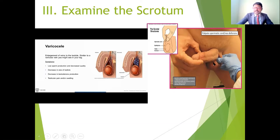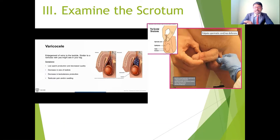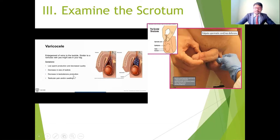Varicocele refers to enlargement or abnormality of the vas deferens. If you see the image, normally the vas deferens and spermatic cord have a cord-like appearance, but in varicocele the vas deferens becomes enlarged. This is essentially an enlargement of the veins — similar to varicose veins seen in the legs. In the scrotal region, the veins become enlarged, and this condition is called varicocele.